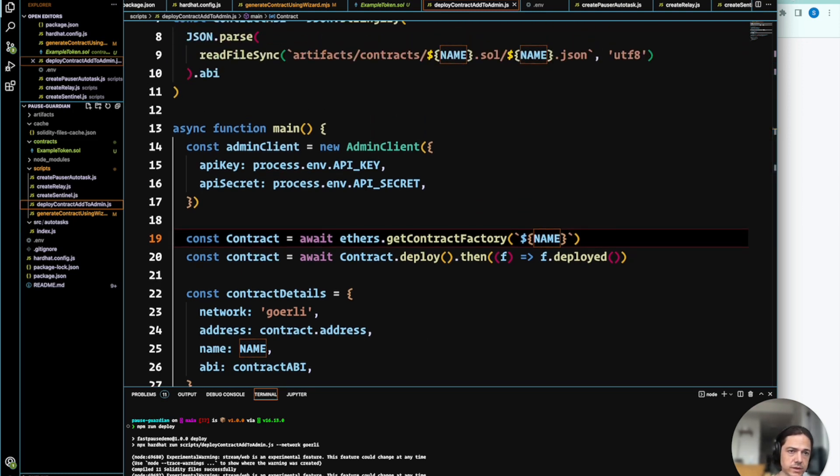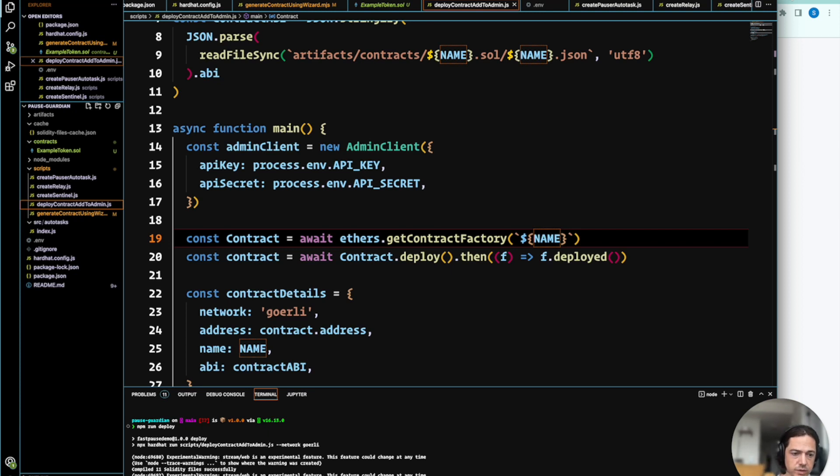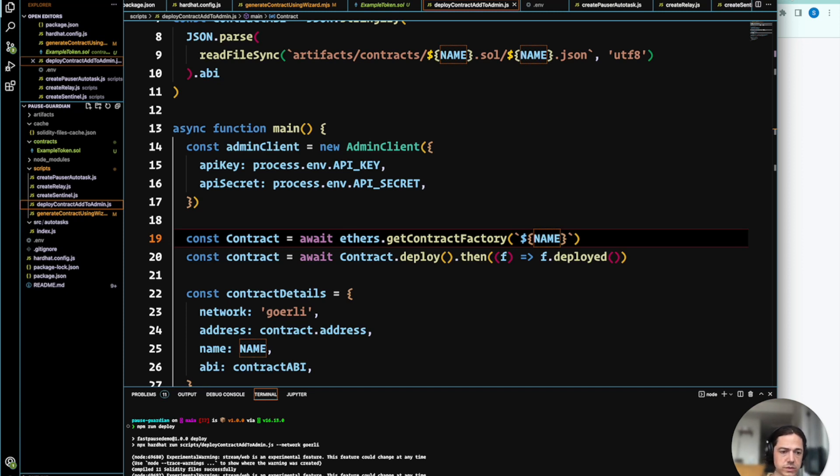And that allows us to inspect it or run whatever contract functionality we would like using the OpenZeppelin Defender admin dashboard. We'll use that in a later step to actually assign the pauser role to the relayer.